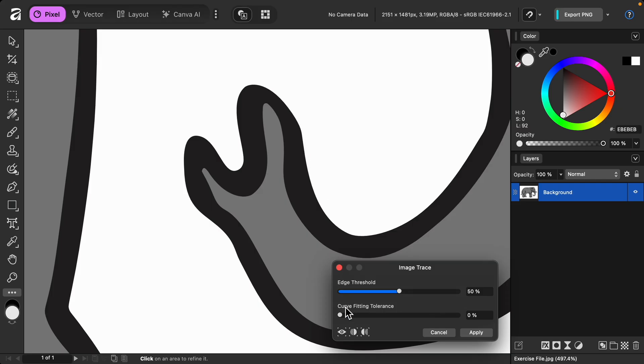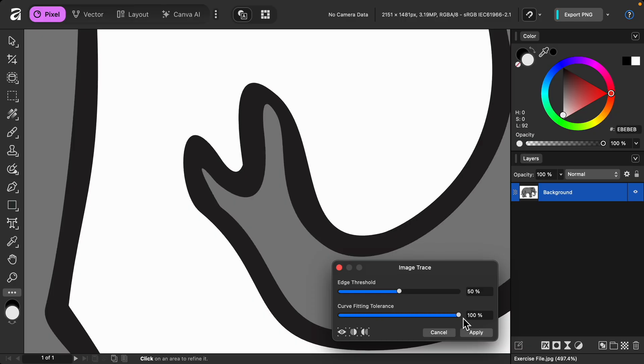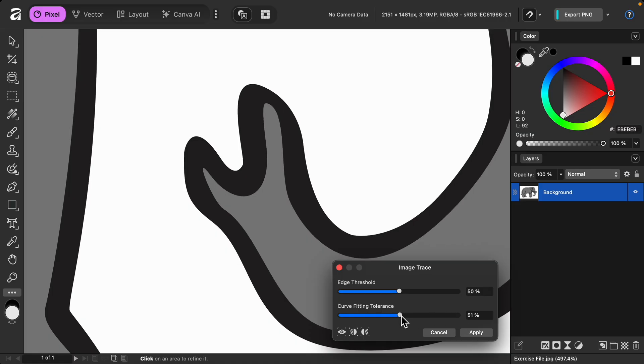But if you use a high tolerance, Affinity will smooth out any rough edges in the design. For this example, I'll keep it somewhere in the middle. Then I'll press apply.